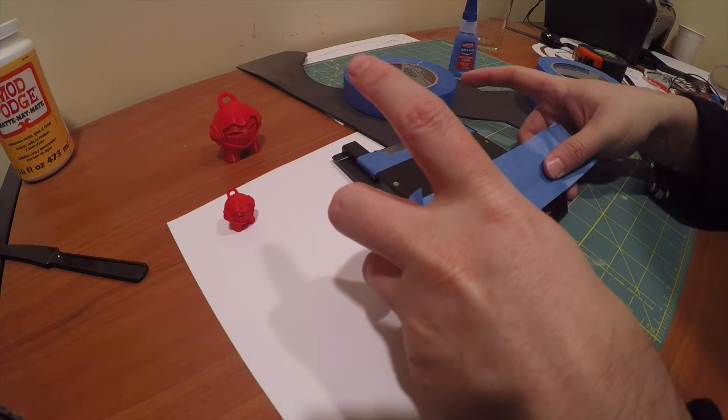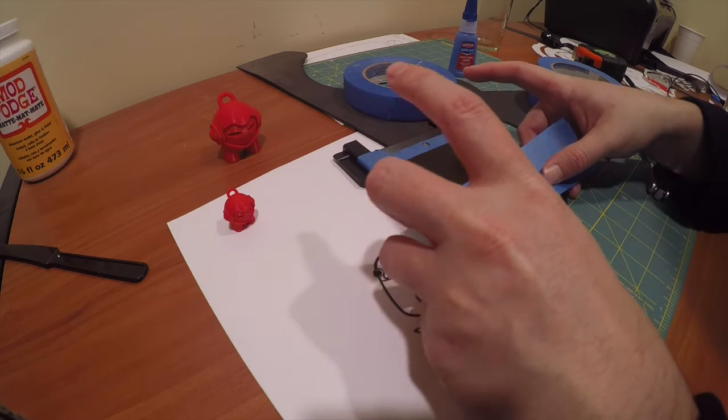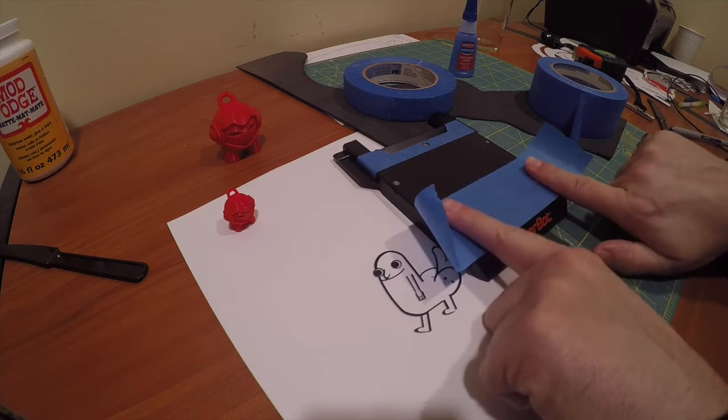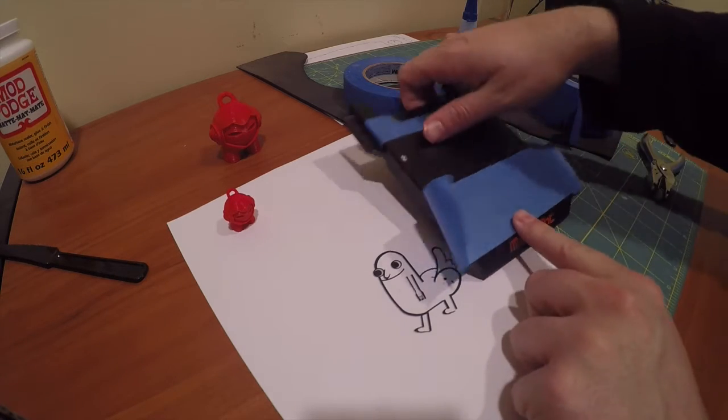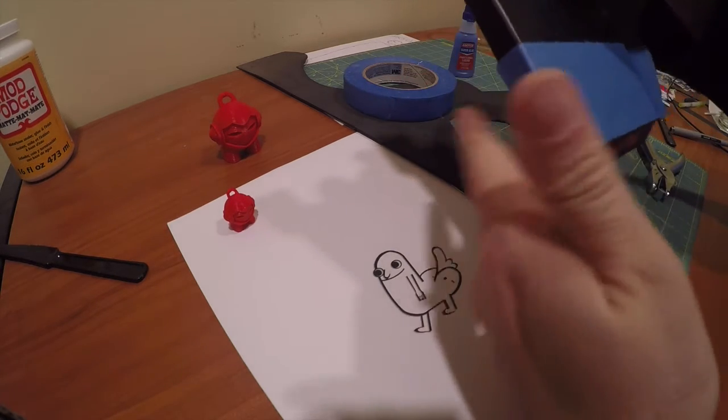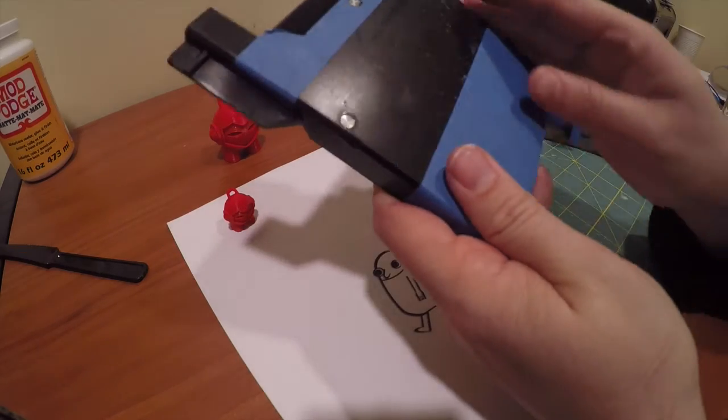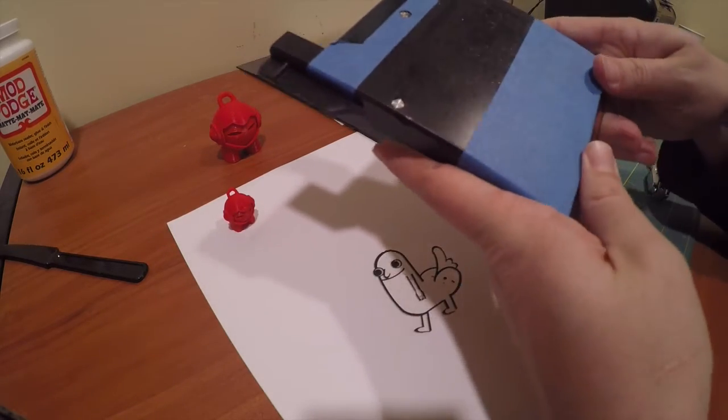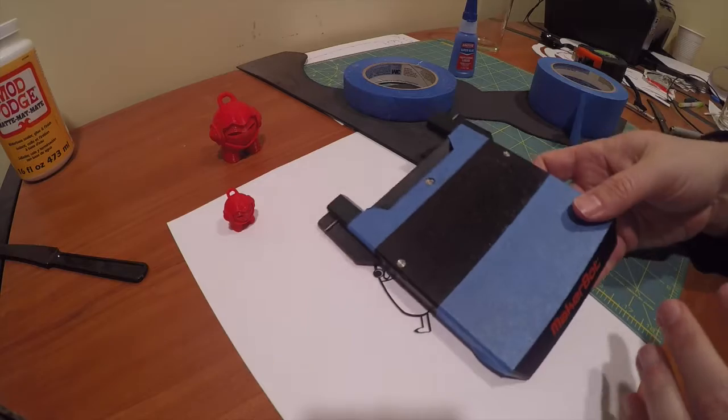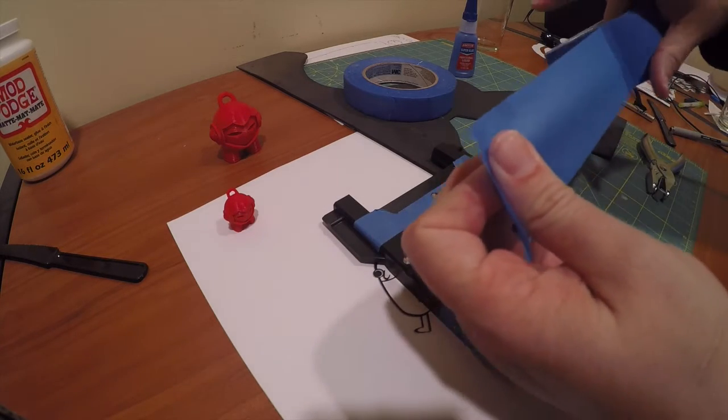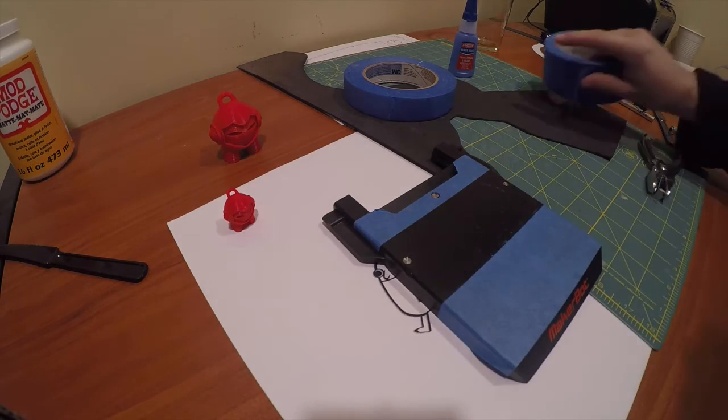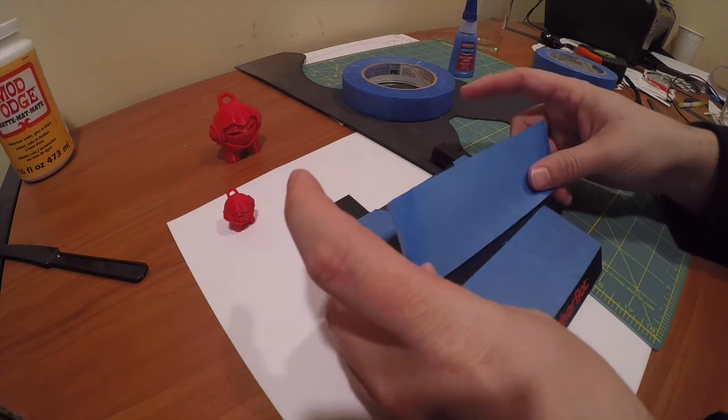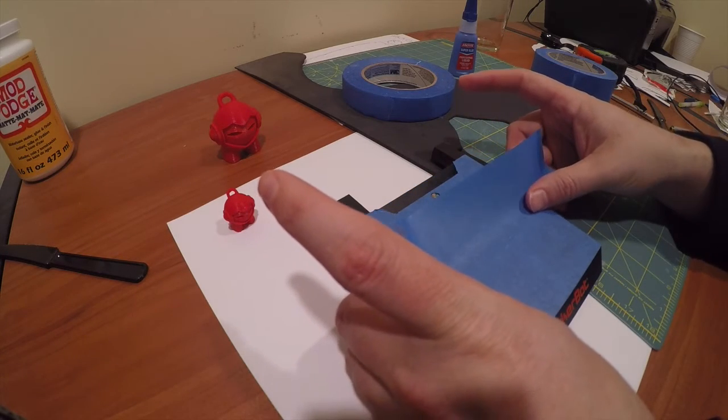You want to put it flush with the bottom of the build plate and wrap it around. How precise this is works pretty well for me. I'm gonna take another piece and put it down and we'll try and line it up as best I can.